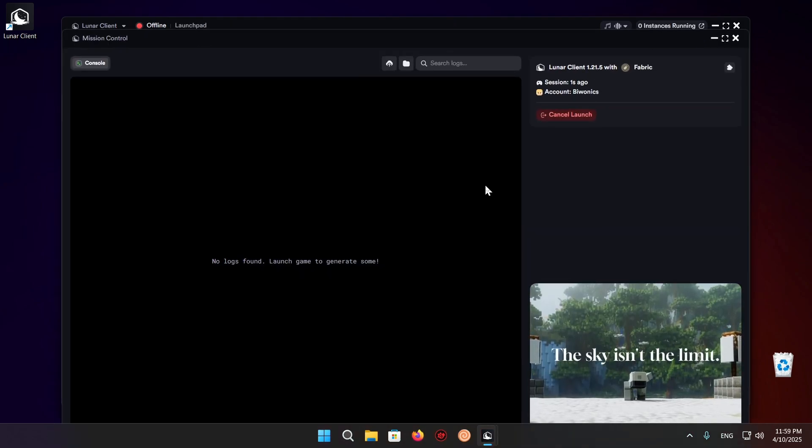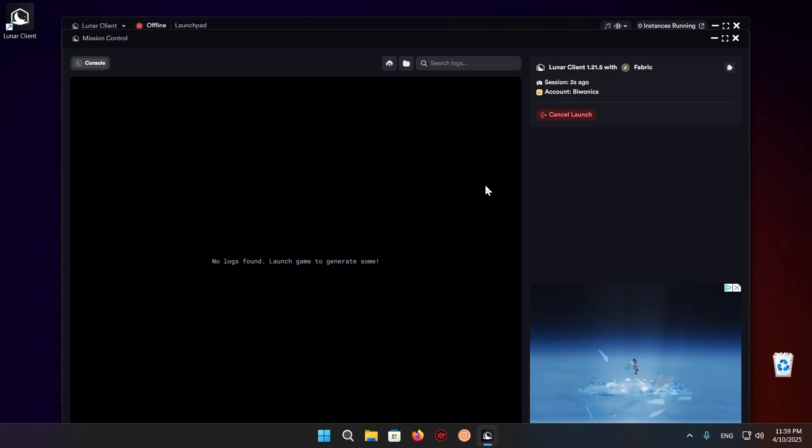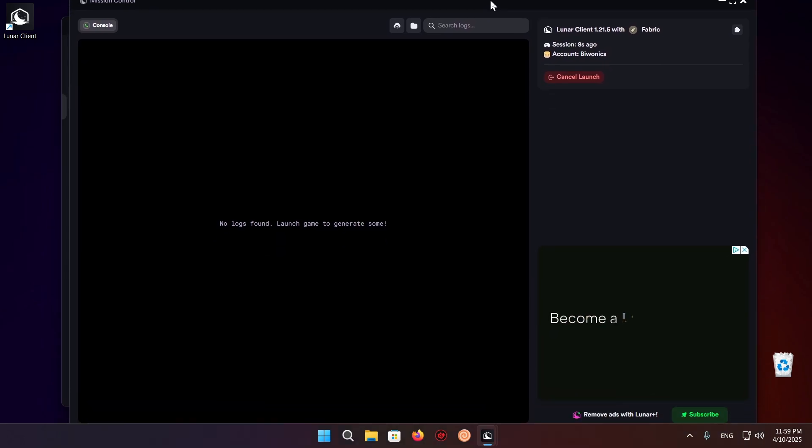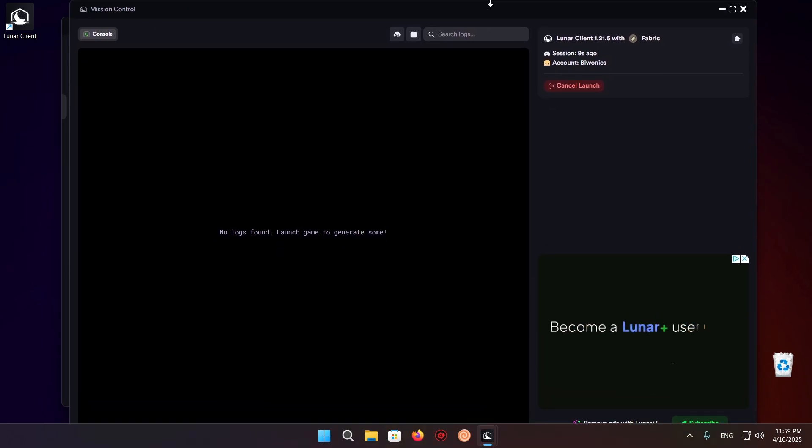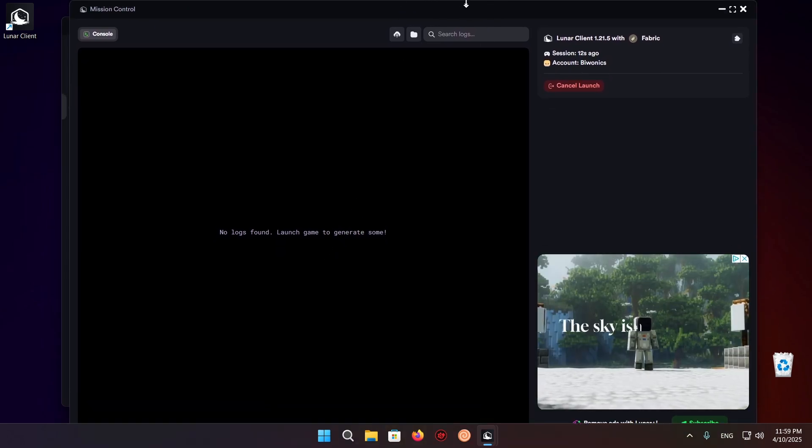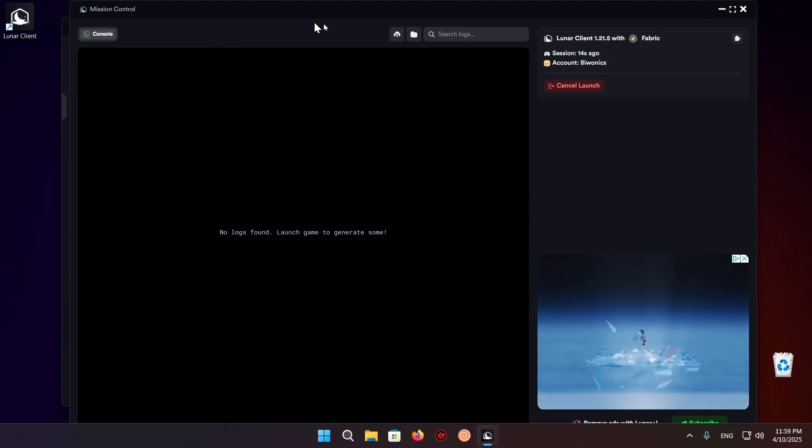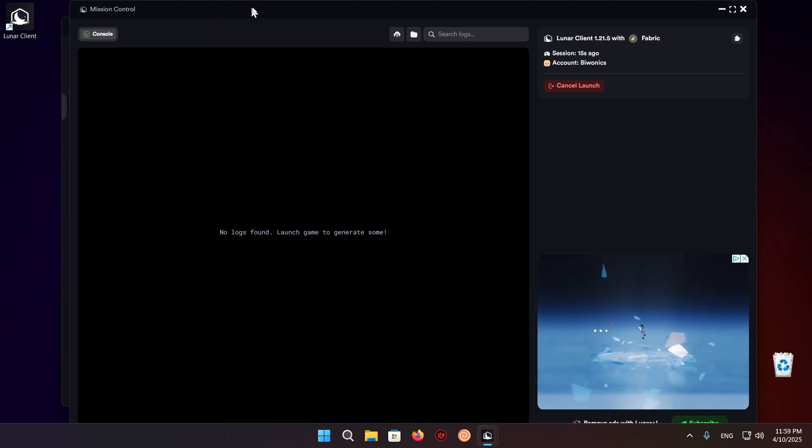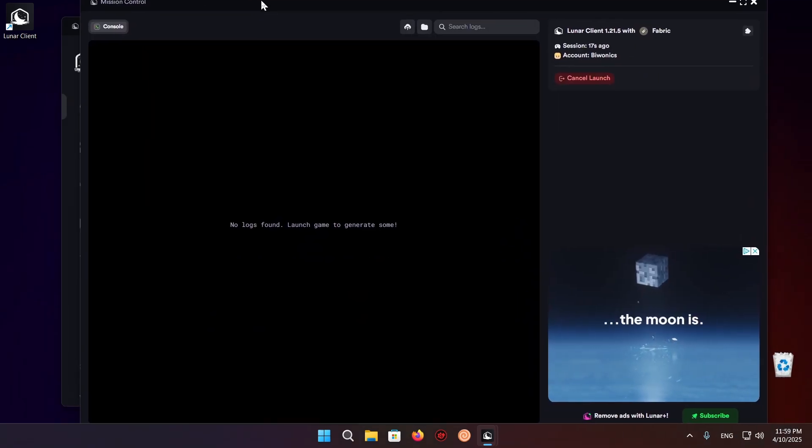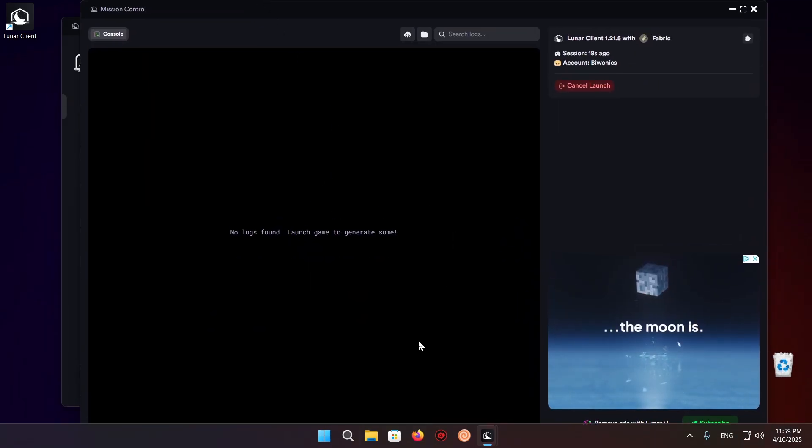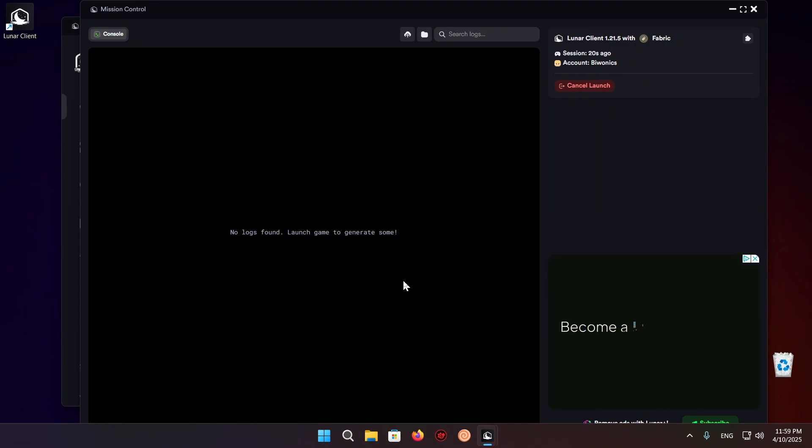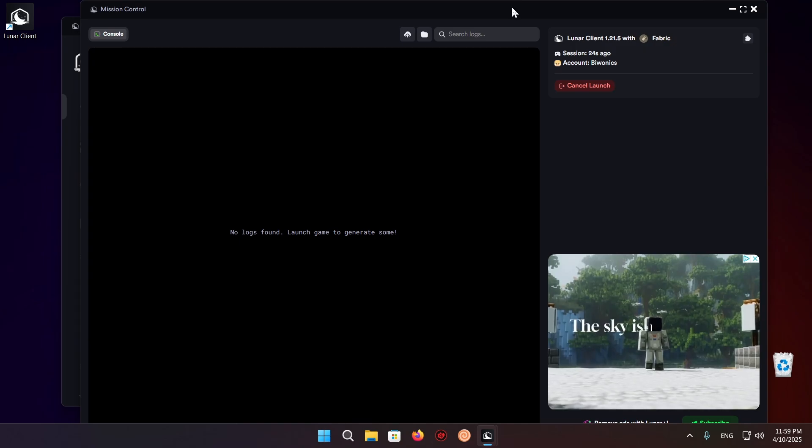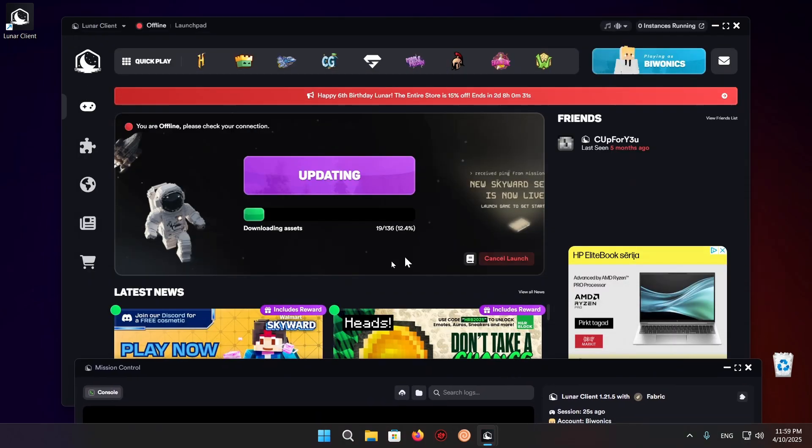And we're going to see this mission control screen which is basically like a server console for your Minecraft. Not all launchers have this but it is a really useful feature allowing you to get a more detailed view at what's actually going wrong when stuff is crashing. So it's really important.